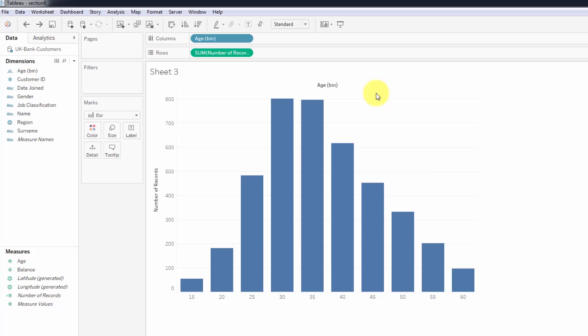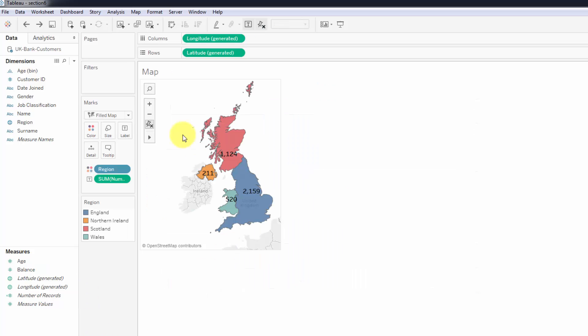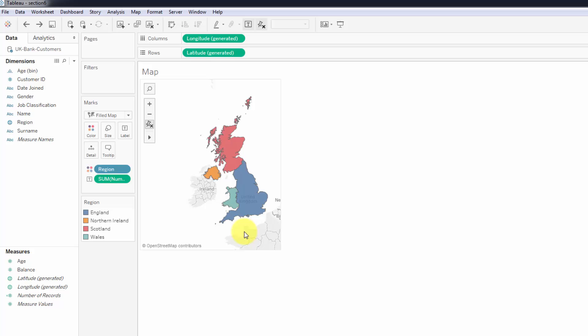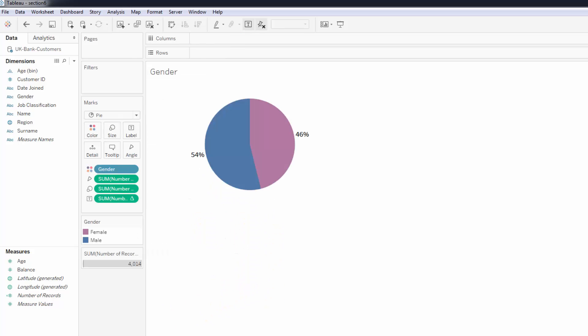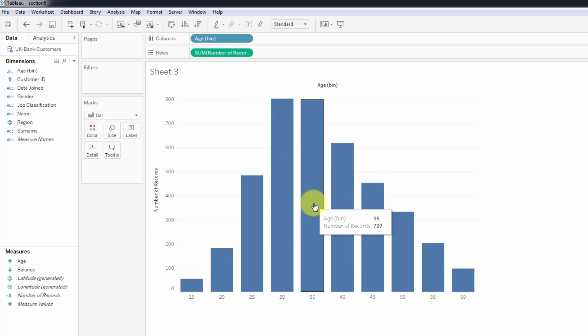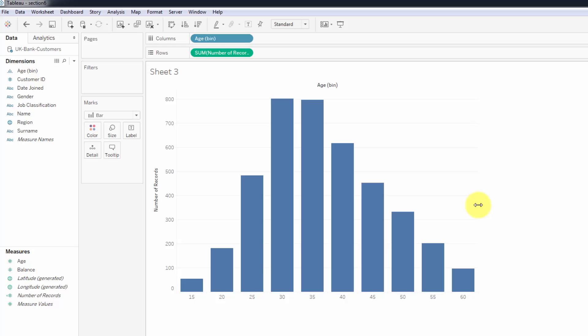Why we want a percentage and why we're not curious about the total is because this chart is going to work together with our map in a dashboard, and our map already has a total. Our map already has the absolute number, and that's why we changed gender to a percentage and that's why we're going to change this to a percentage as well.